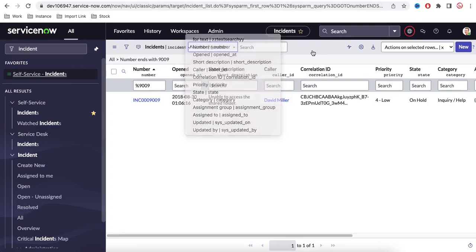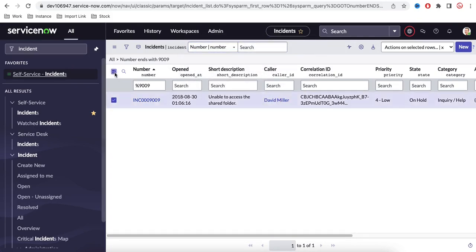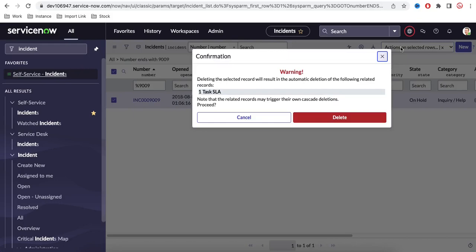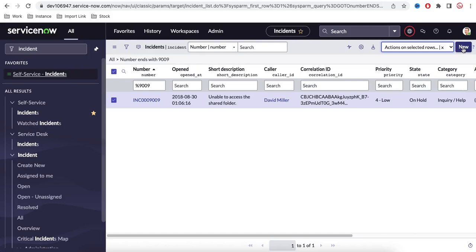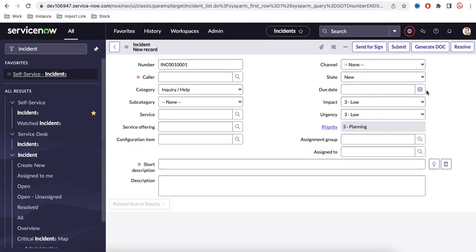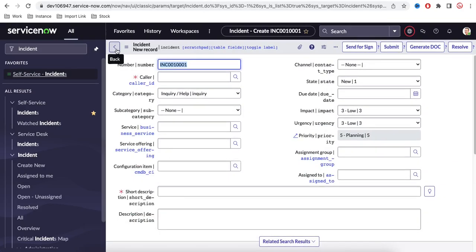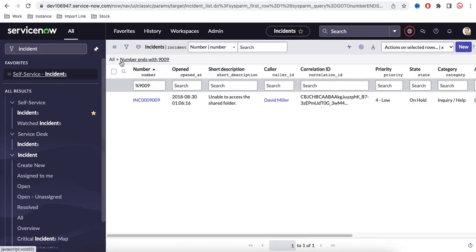You can select particular records and delete them by clicking the delete button — this is multi-row action. You can also perform various other actions on multiple records. Using the New button, you can create a fresh new record. Clicking New takes you to a form where you can create a record.